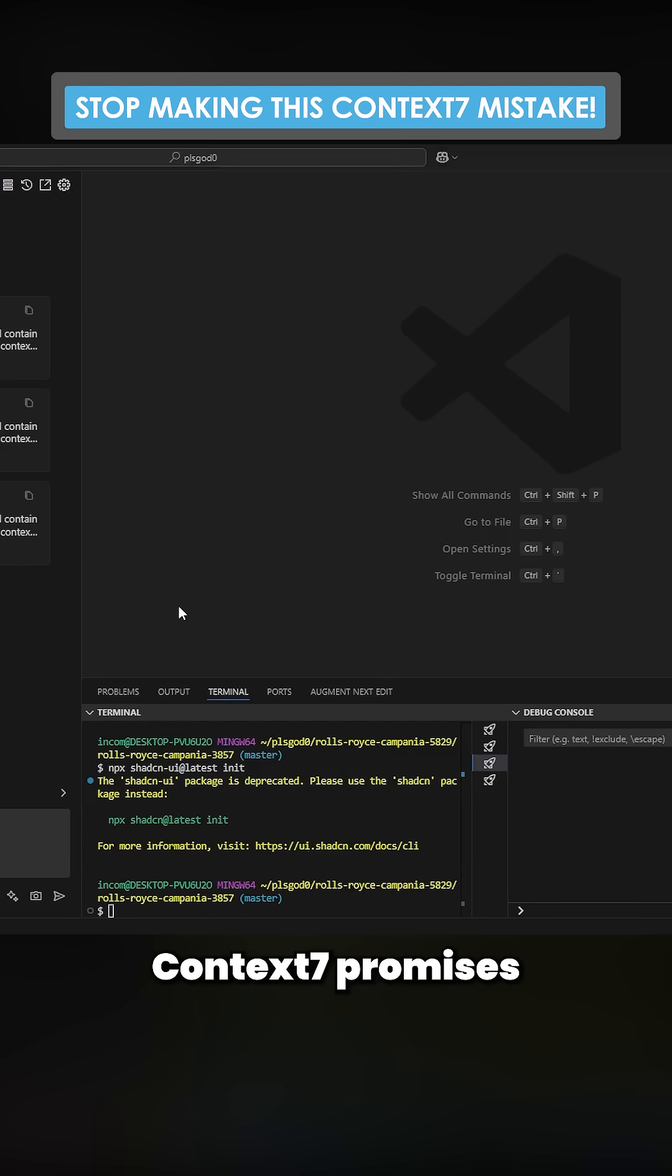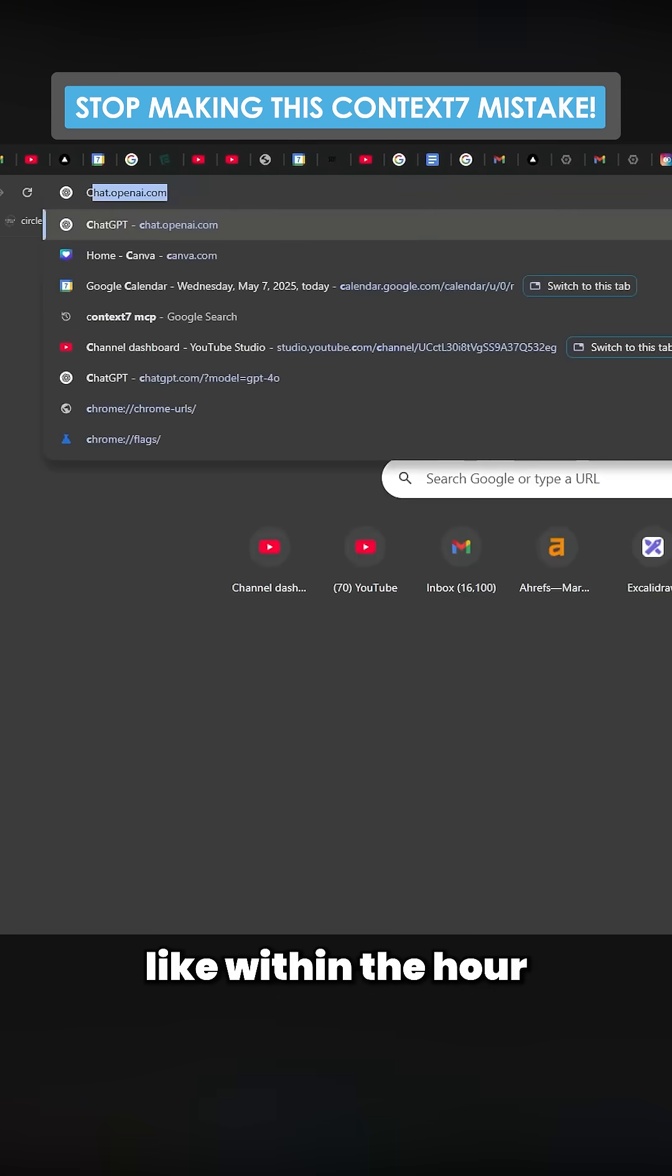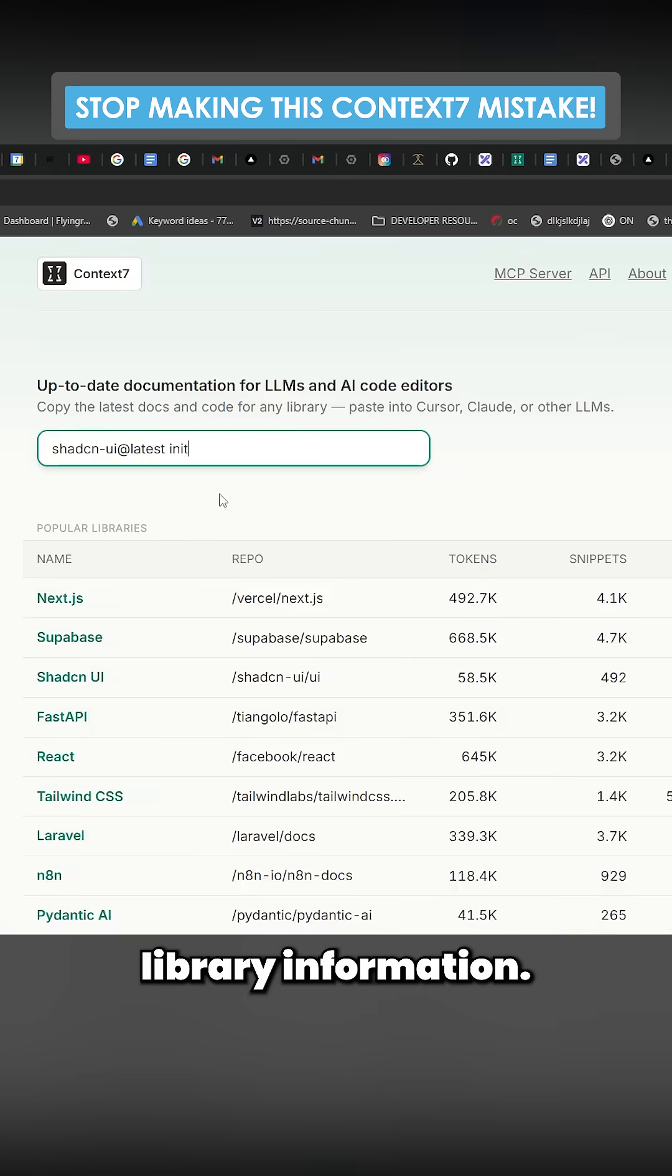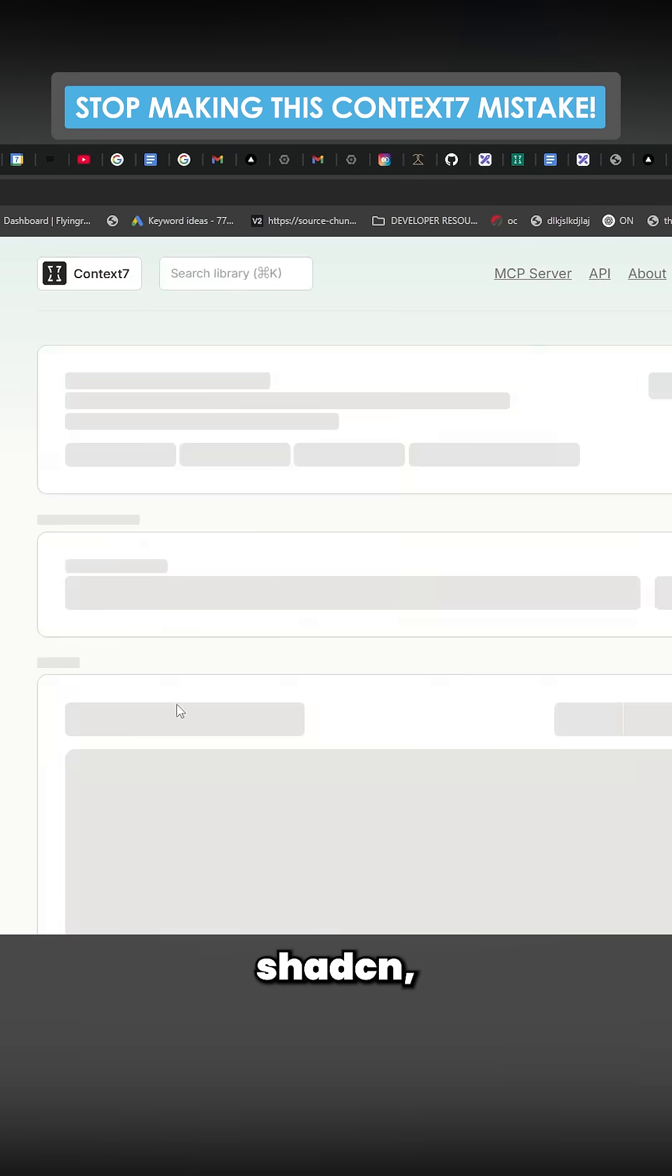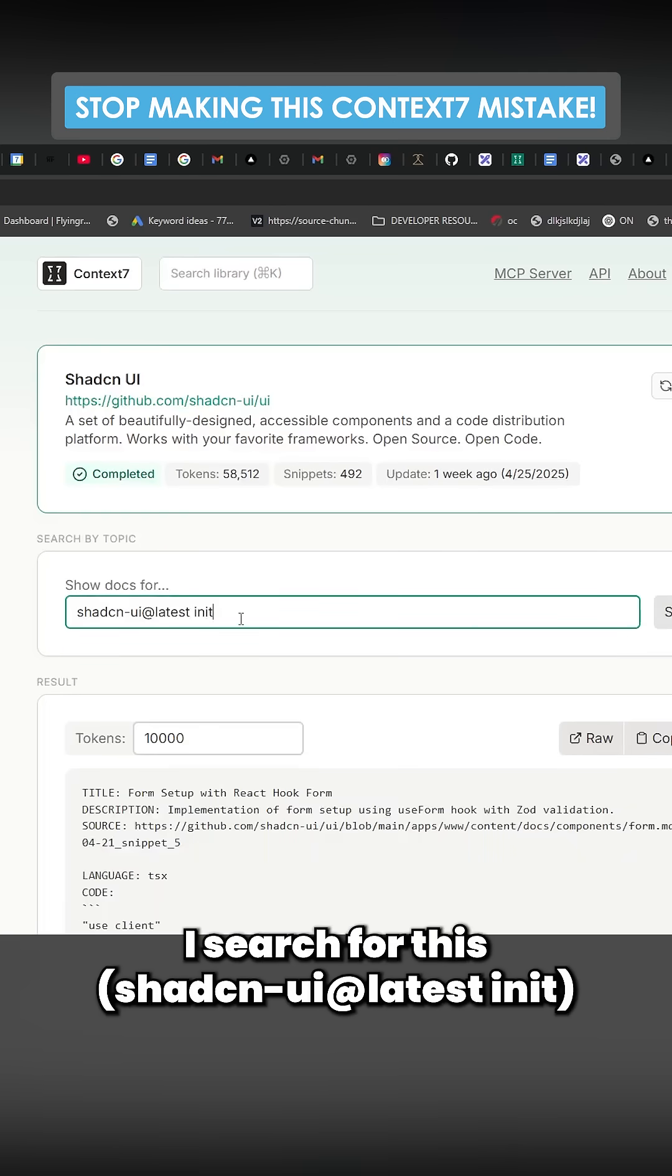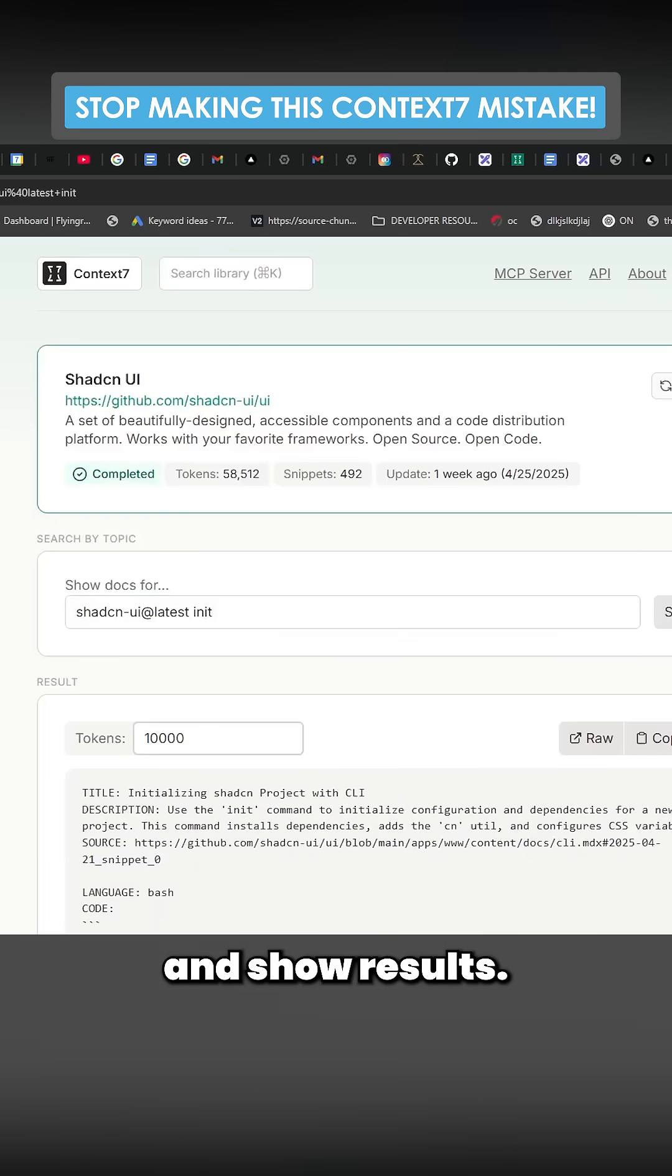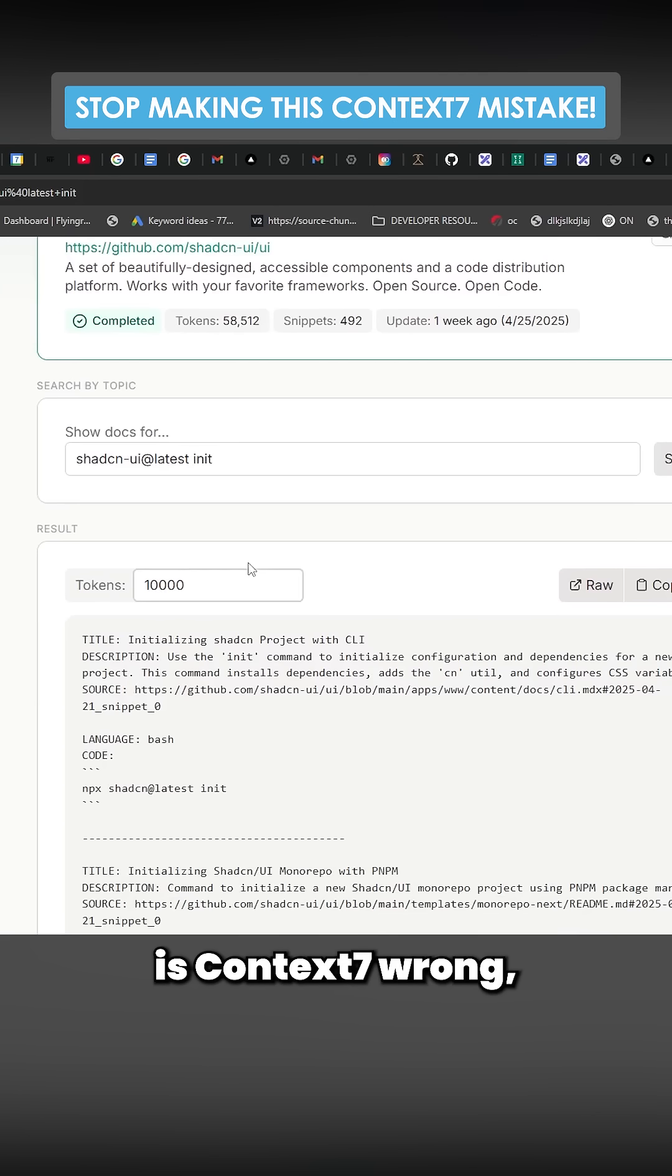Context7 promises up-to-date, like within the hour, library information. So if I search shadcn and then within here I search for this and show results, I was curious. I said to myself, is Context7 wrong or am I wrong?